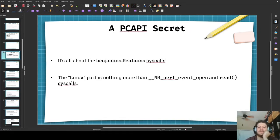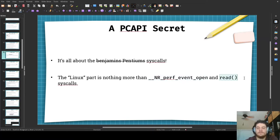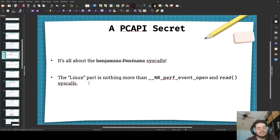Now let's start with a PC API secret. It's not all about the Benjamins, it's not all about the Pentiums, but rather it's all about the syscalls. That's because the only actual interface with the Linux kernel you use with PC API is with the syscall using NR perf_event_open, the read function, and also the ioctl to interface with the Linux kernel to use the Performance Counter API.